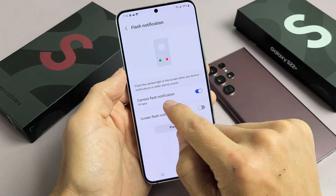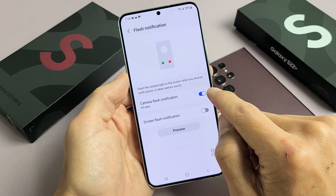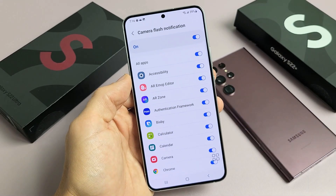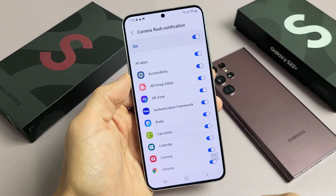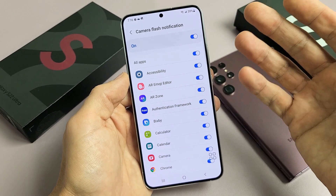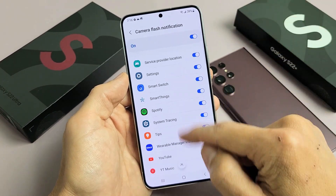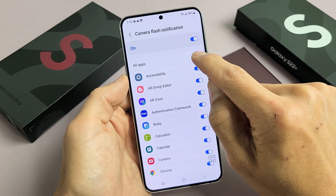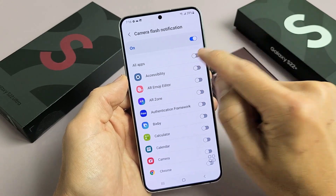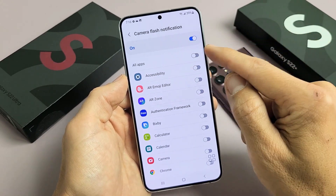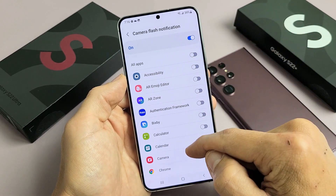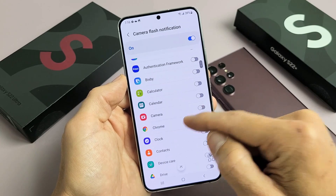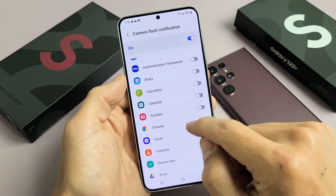I just want the Camera Flash Notification, so once you toggle that on, you have to click on All Apps right here. The camera's going to flash every time you get a notification for any of these apps. By default it's set to All Apps, but you can go ahead and turn that off and then turn on the ones that you want, where when you get a notification, the camera light will flash.